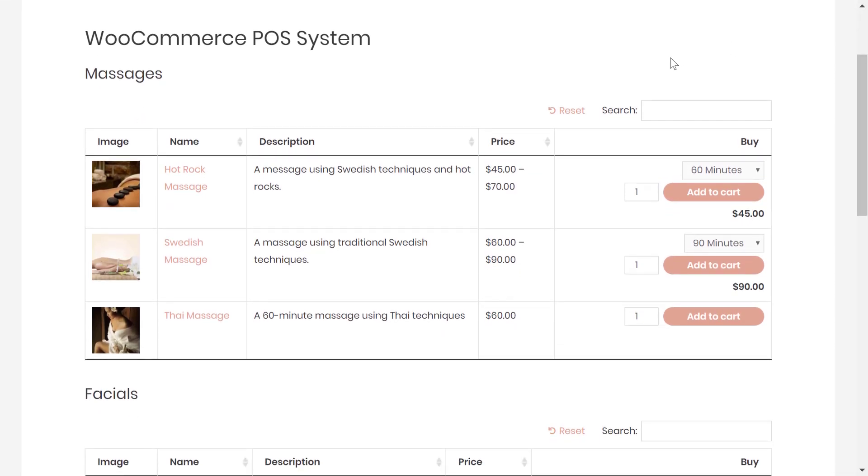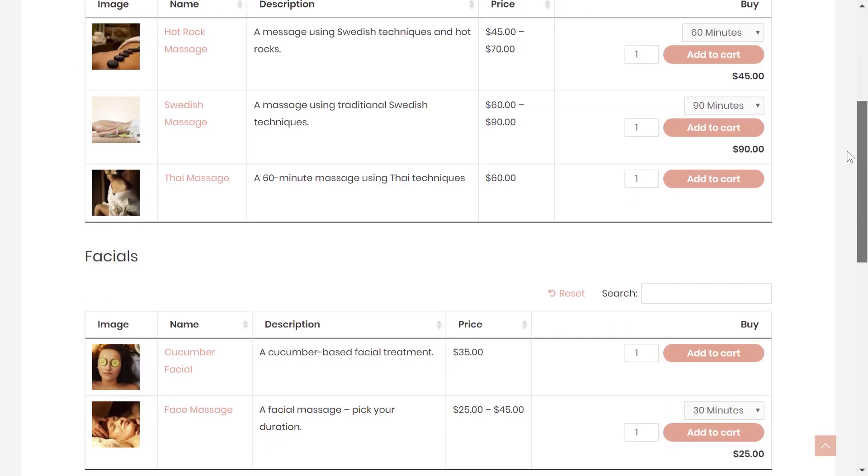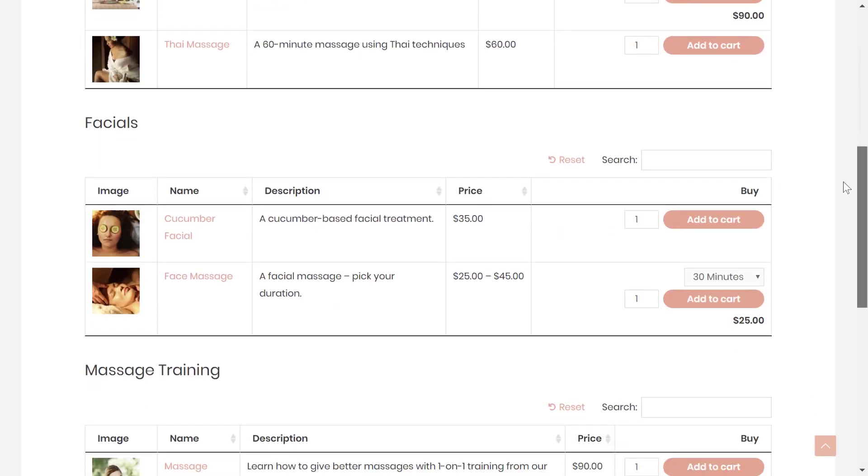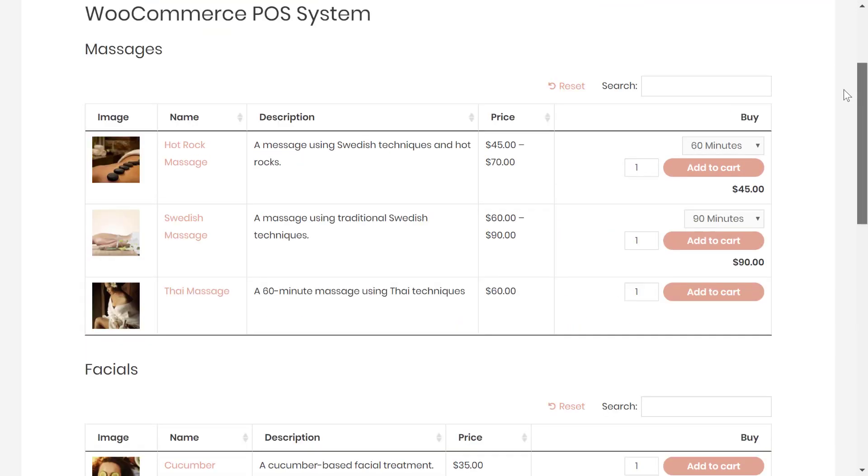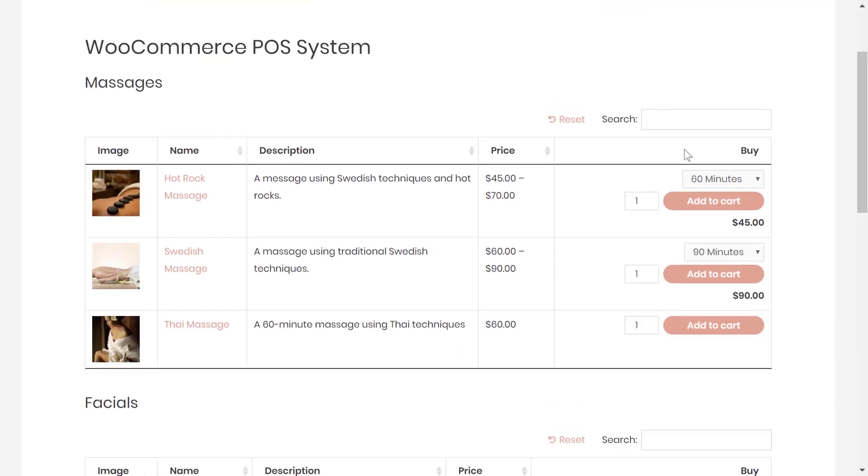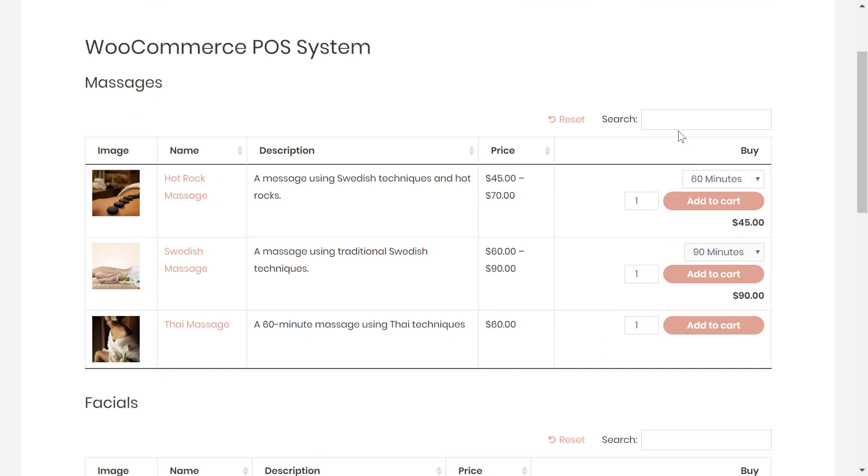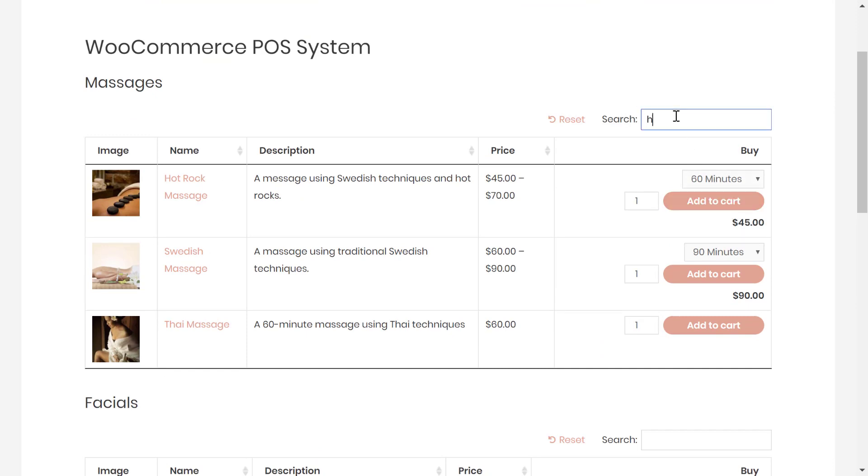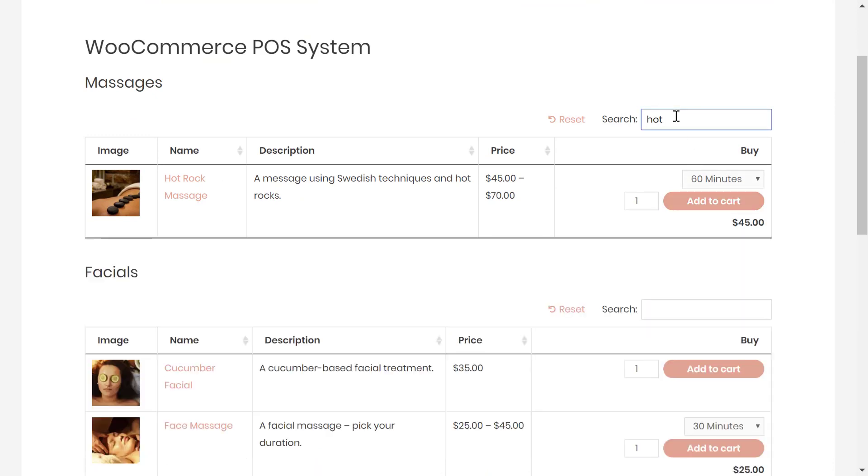Your staff or your customers will be able to browse different products or services. They can choose from different variations like the length of a massage. They can search if needed. You can also add filters.